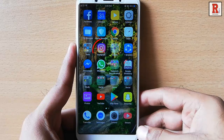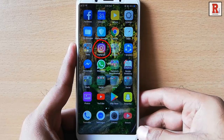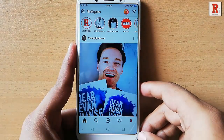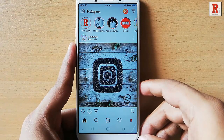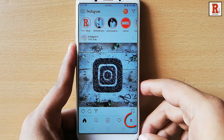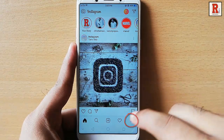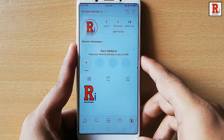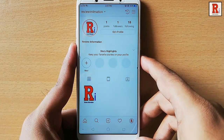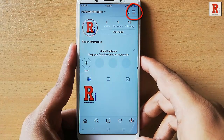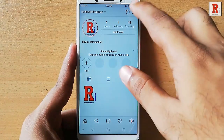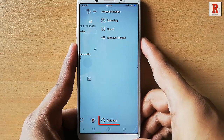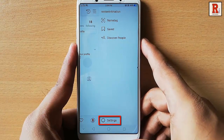Go to the Instagram app from your apps list. Tap on the profile icon at the bottom right corner. Tap on three vertical lines at the top right corner. Tap on settings from the bottom of this page.